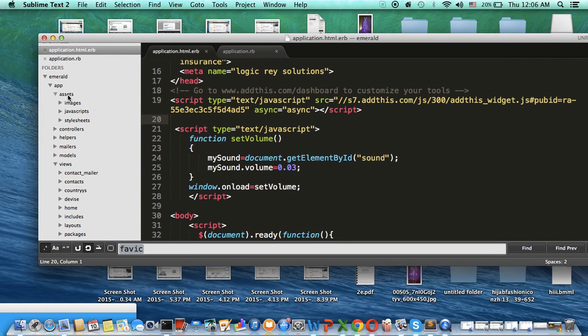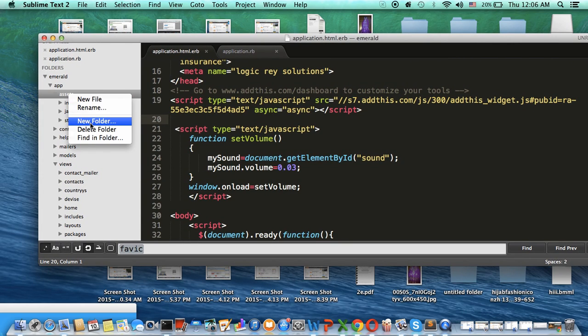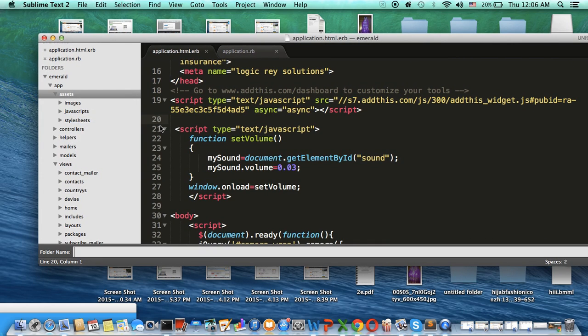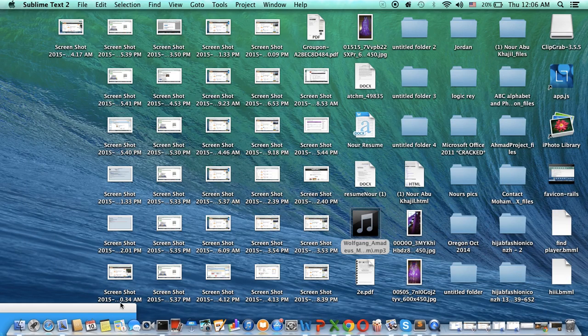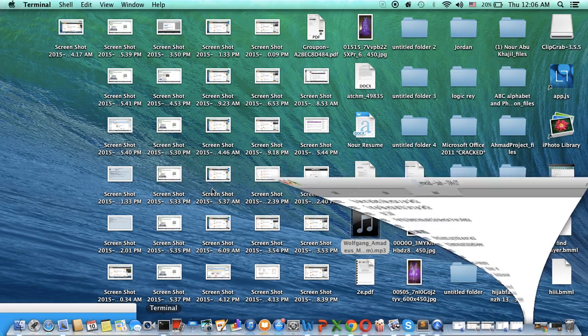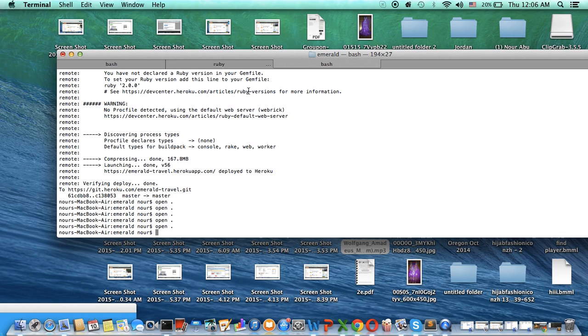Create a new folder and name it audios. Okay, so you will open the server.